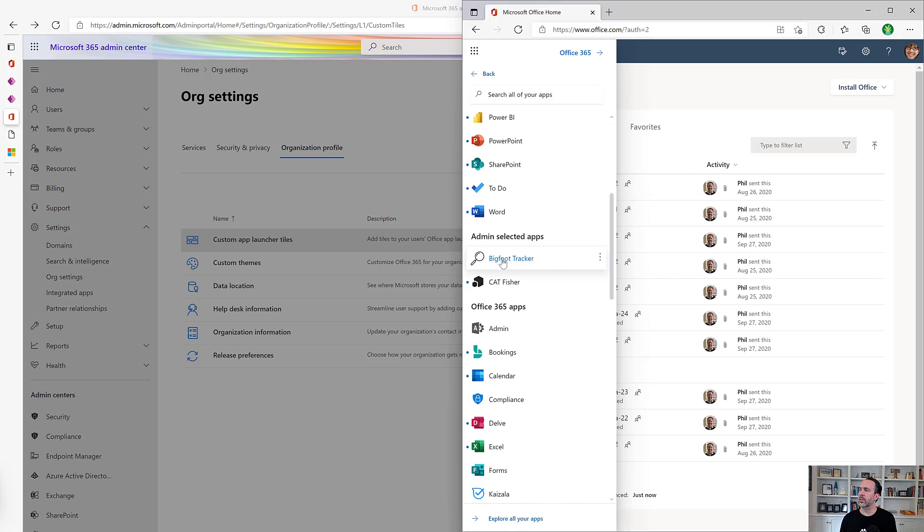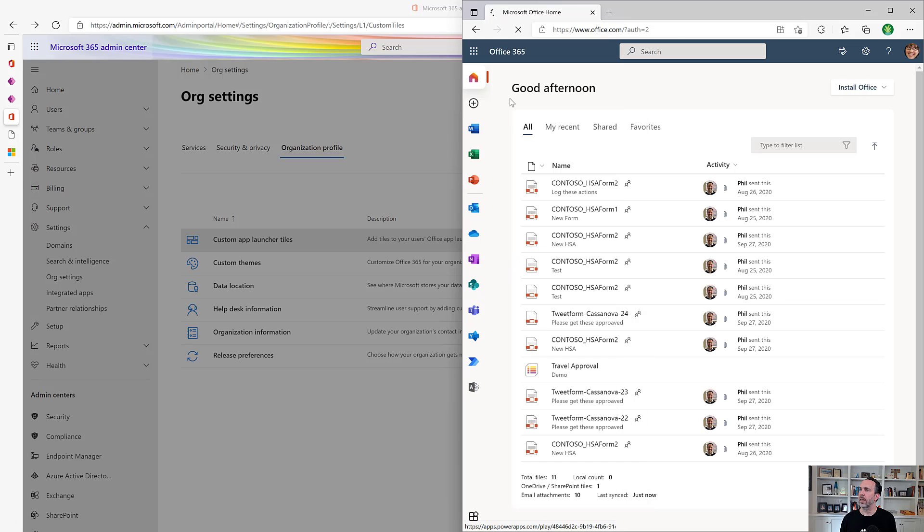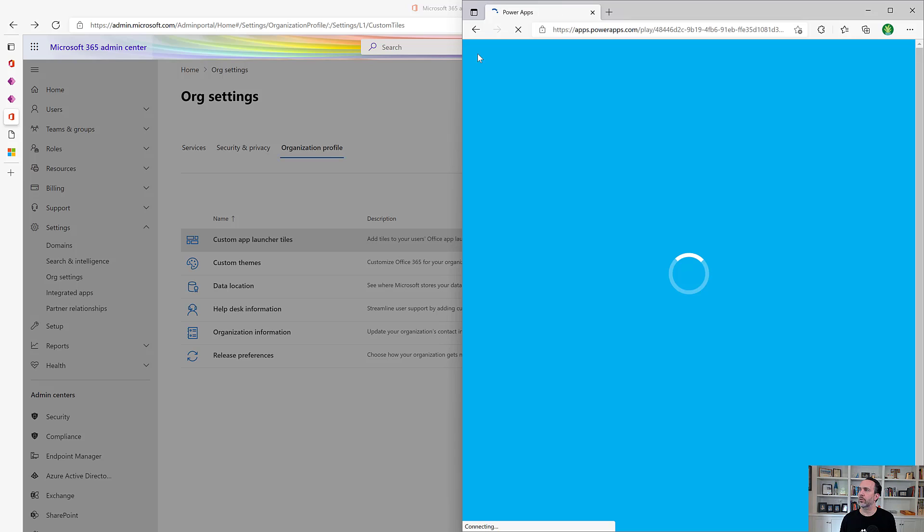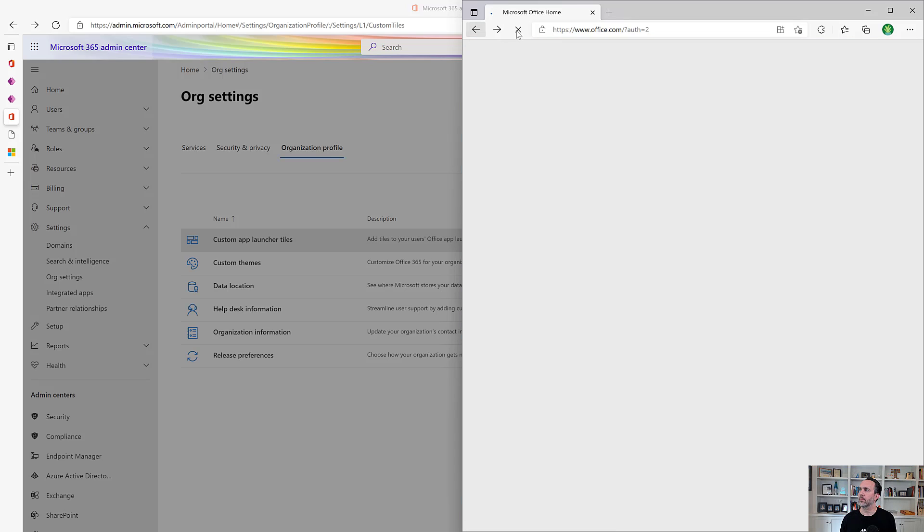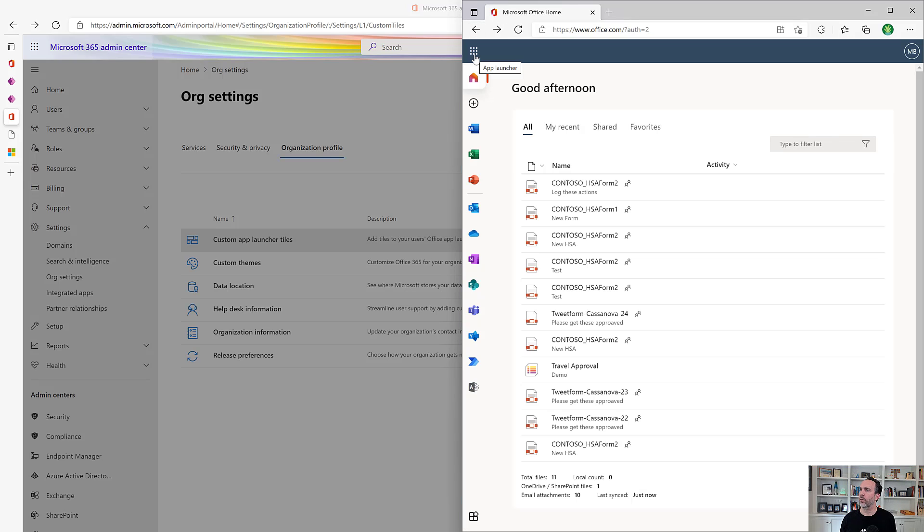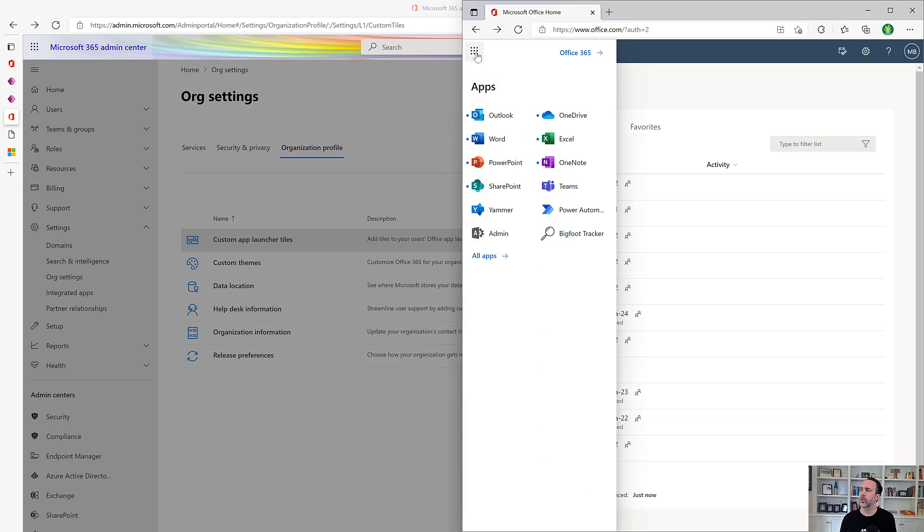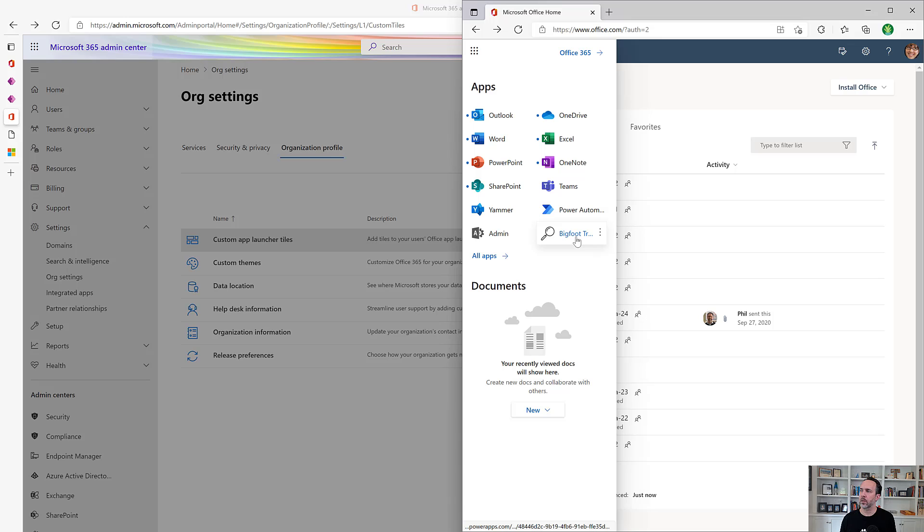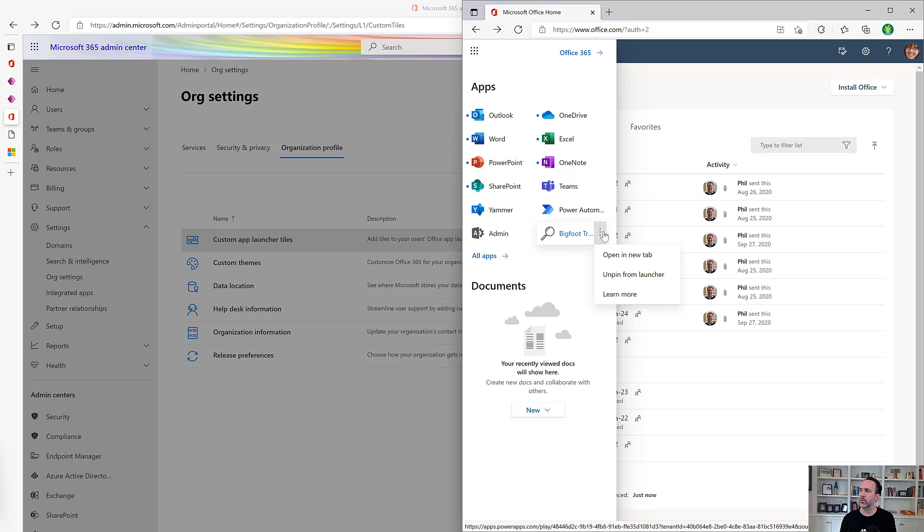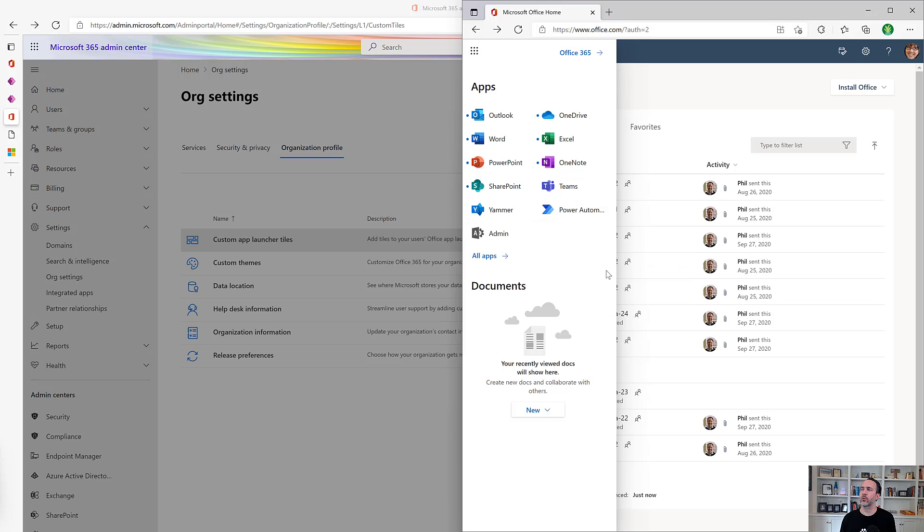As soon as she uses it the first time, then that becomes pinned to her start as well. So we come back here now and look at her app launcher menu. We see now Bigfoot tracker is in her list of apps. She can also choose to pin or unpin it here as well, and she can pin it directly without even launching it.